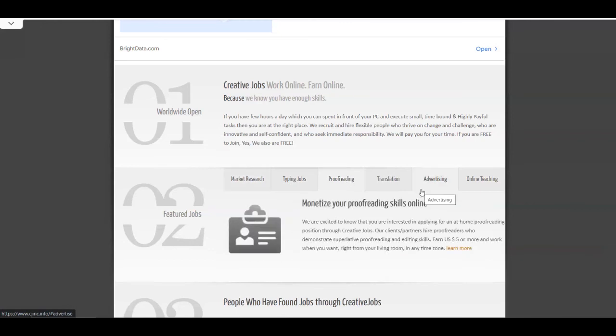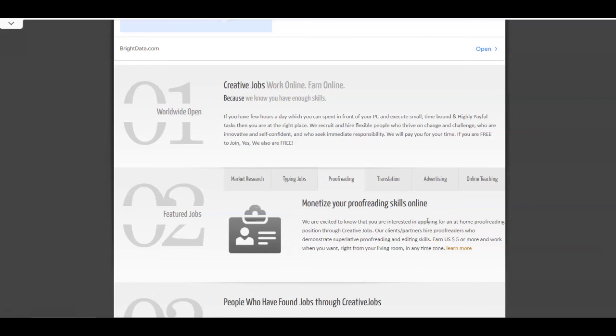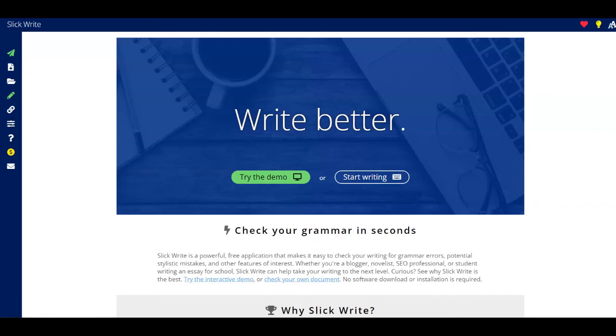So you can go for the proofreading job. And you're going to get hired by some companies over here. You just need to apply, of course. And once you apply, you're going to get started. It's going to be easier than all those freelancing websites in order to get started. And then you can just get started as a proofreader and use SlickWrite.com as a tool that is going to help you with all of the hard work.